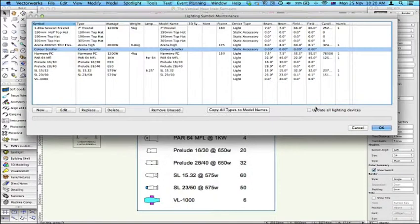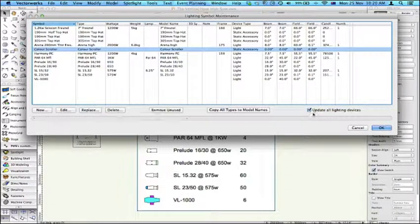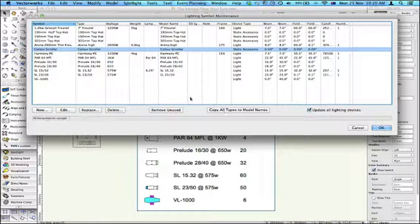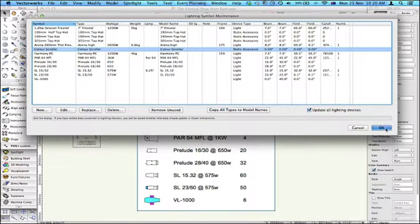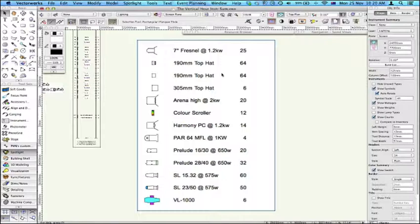Click OK. Then I can update all lighting devices here. If that's not checked it will only affect subsequently placed lighting devices. You can copy all types to model names. That means the name of the symbol will be copied to the Spotlight instrument name.